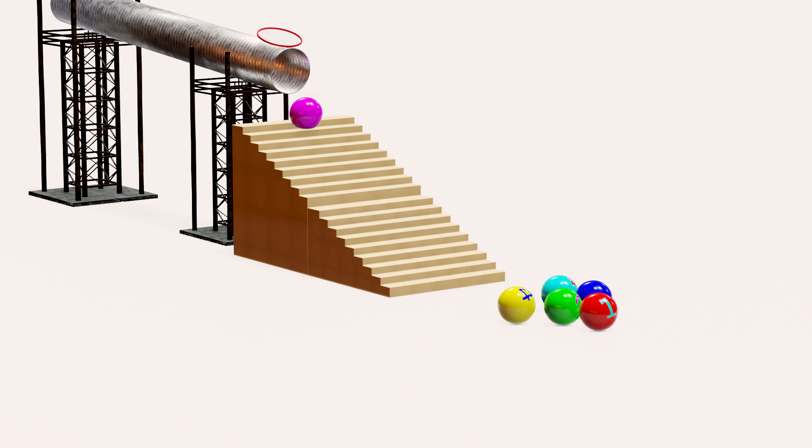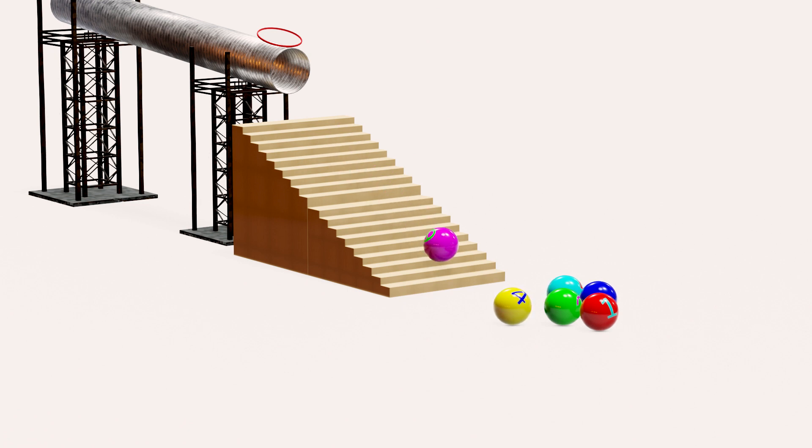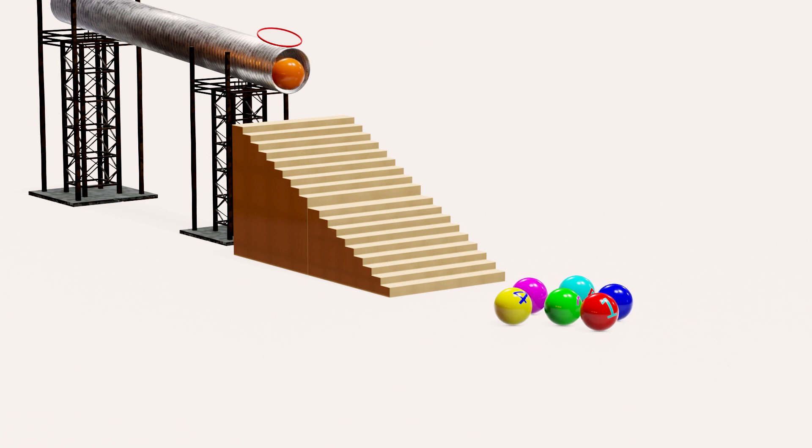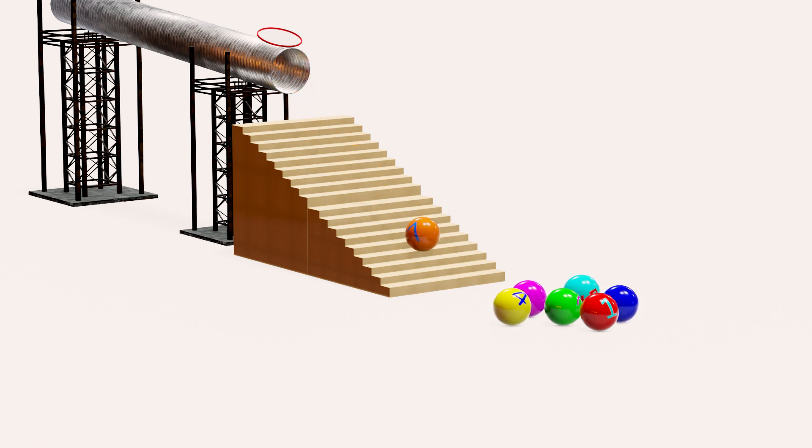That is pink ball with number six. That is orange ball with number seven.